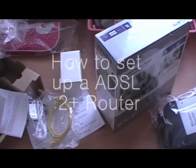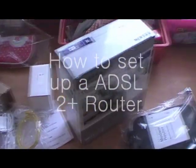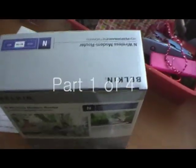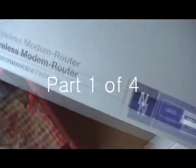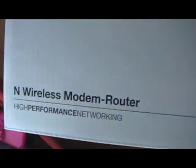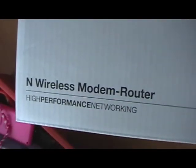How's it going guys? This is my third video. This video is going to be how to set up a wireless modem router.